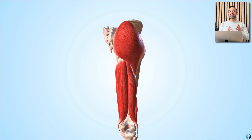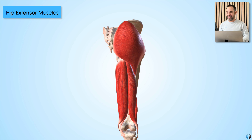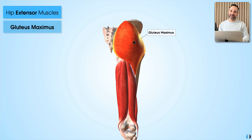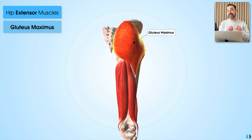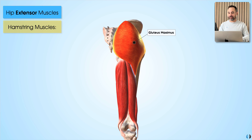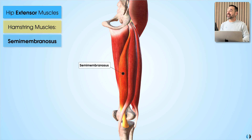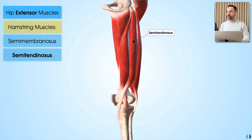Next, let's dive into the hip extensors. Starting with what is probably the most famous and most memorable hip extensor — the gluteus maximus muscle. When you're thinking about your hip thrust exercises or resisted cable hip extension, it's your glute max which is one of the primary muscles we're trying to strengthen. Then we have the hamstring muscles: semimembranosis, semitendinosis, and biceps femoris.